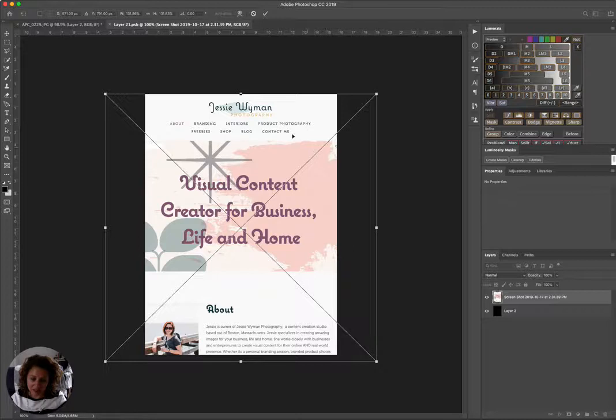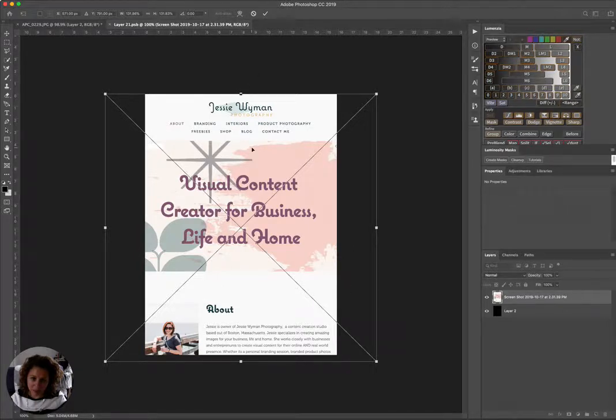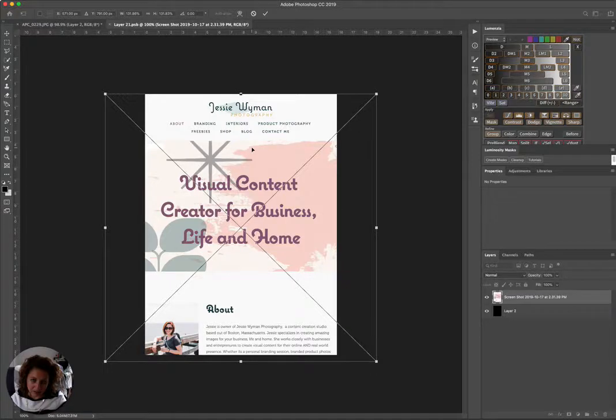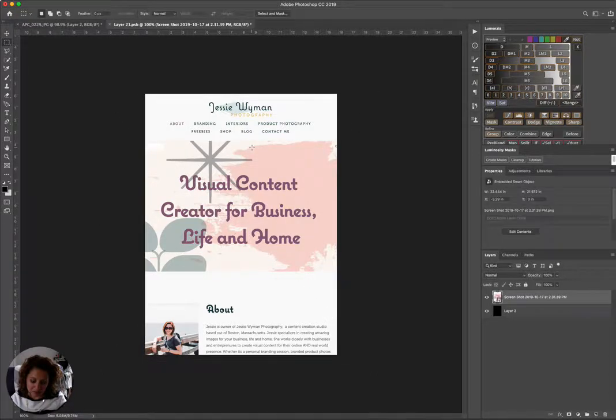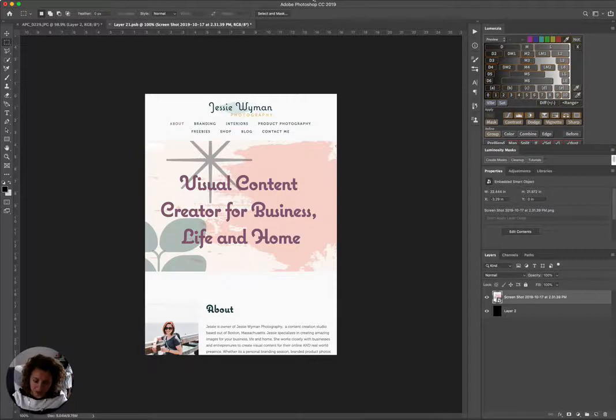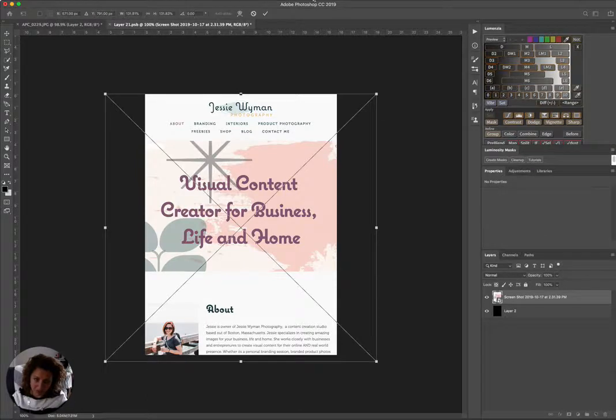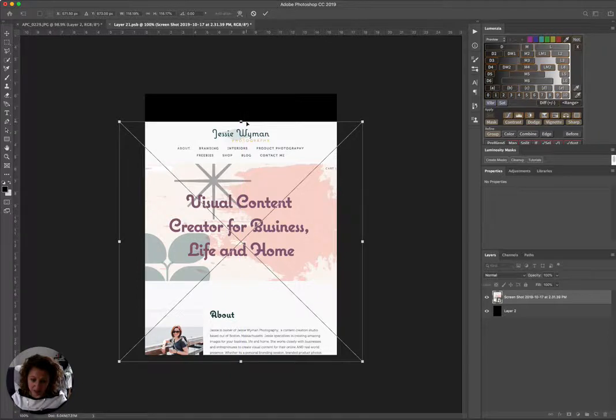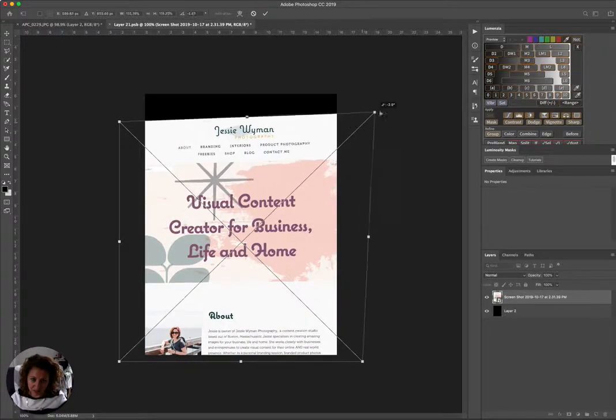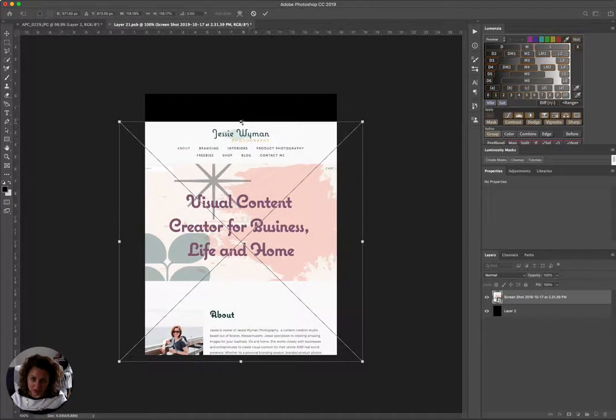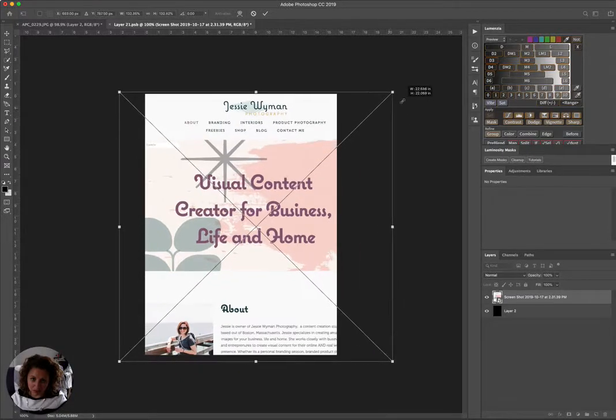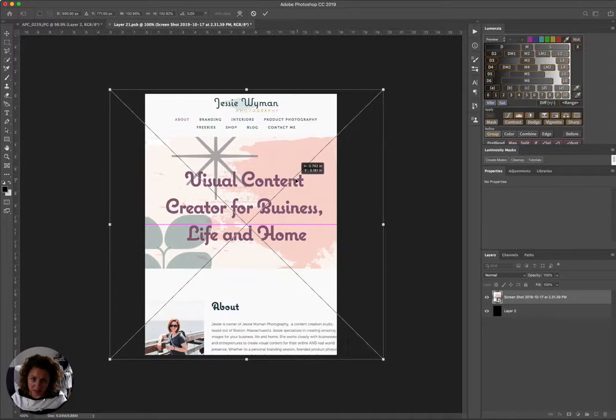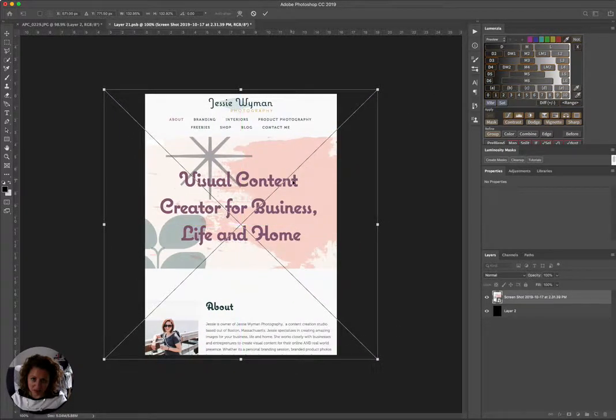So once I adjust that, I'm gonna hit—okay, and oh sorry, to select and transform it's really just Transform, so that's Command T. That's gonna give you all this, and you can scale it, or you can grab Command again and stretch it. So all of that happens with the Transform tool, Command T. And I'm just gonna get that lined up.